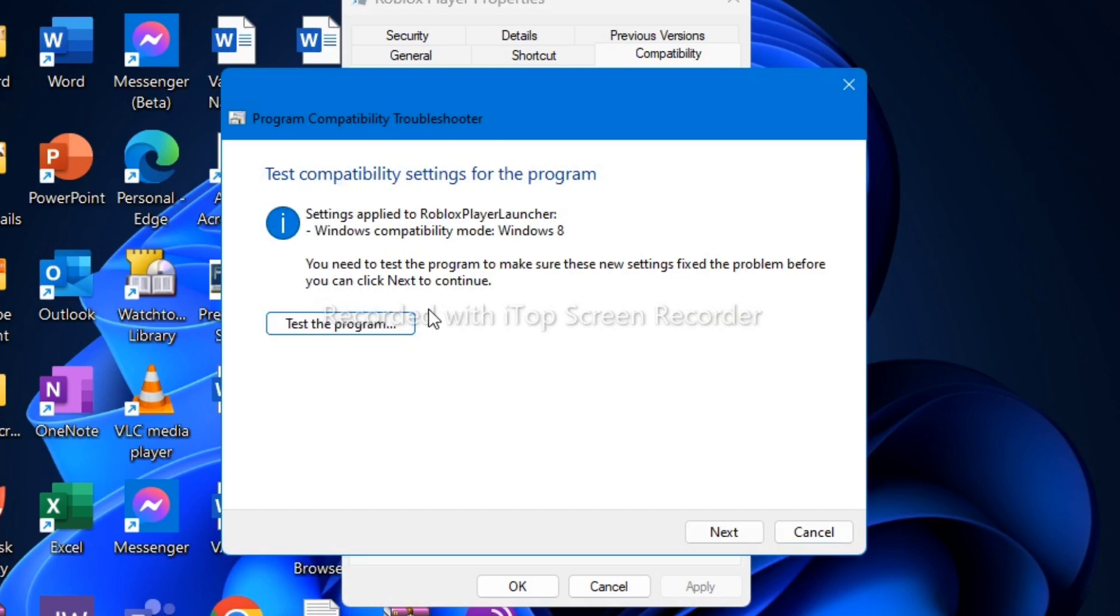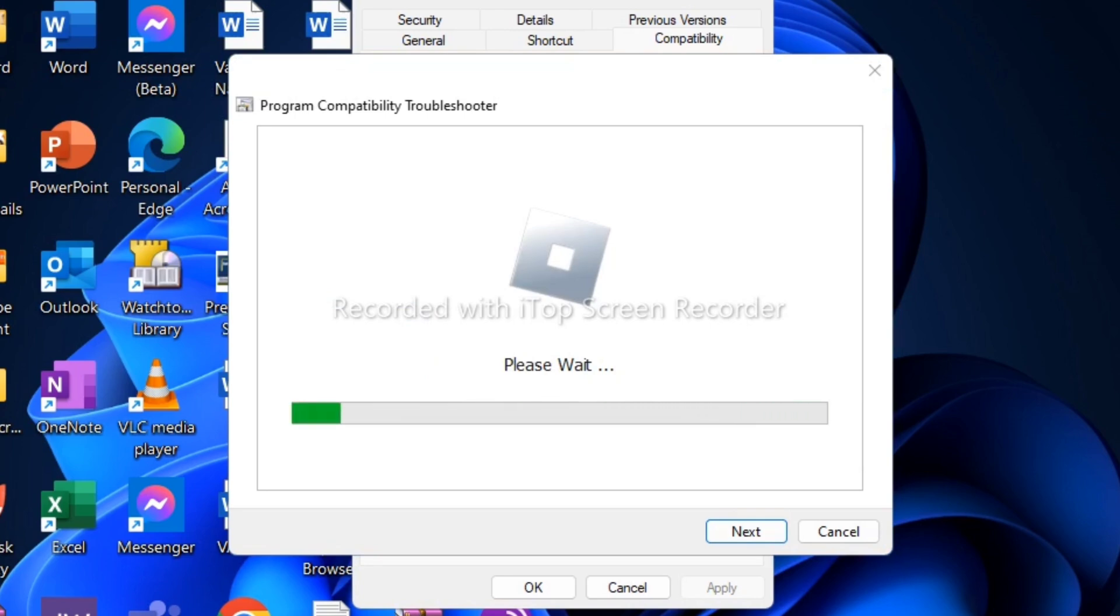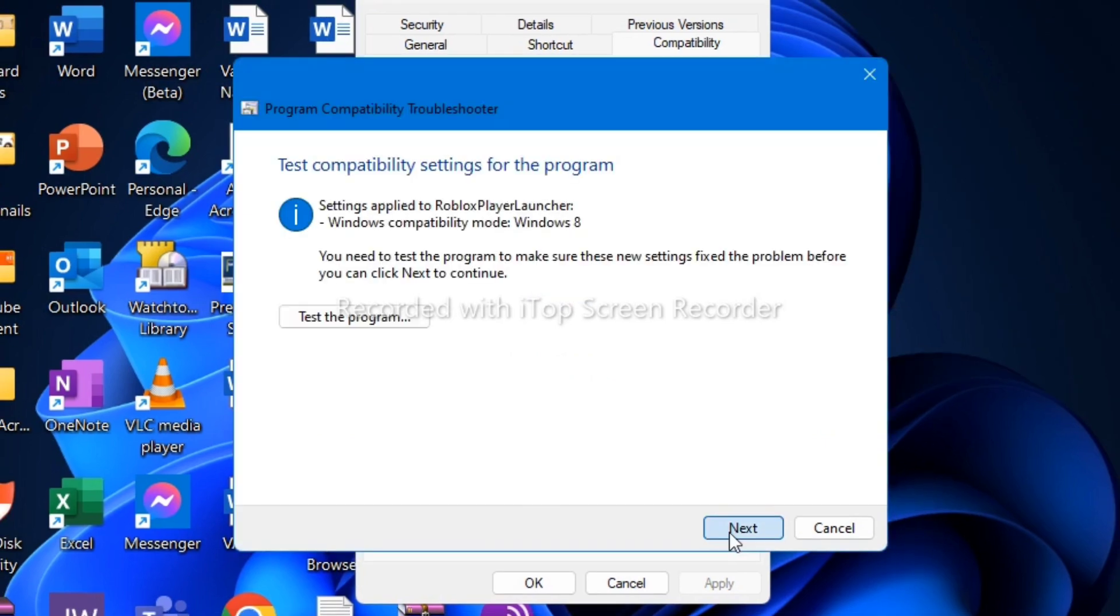Click 'Test the program' and wait again for a few seconds. Just wait until Roblox has configured and installed again properly to your laptop. Roblox is successfully installed.